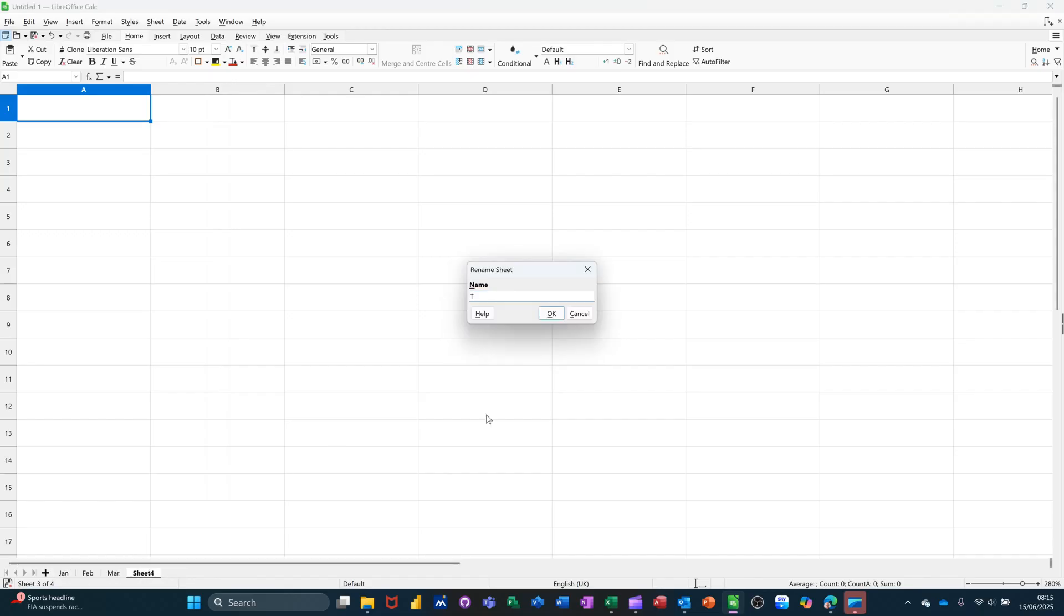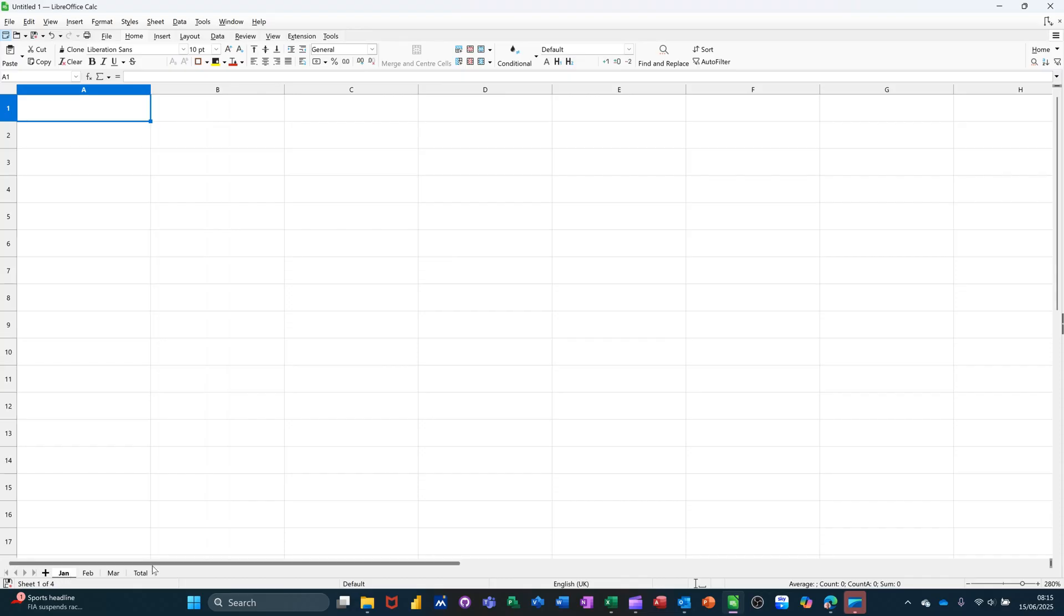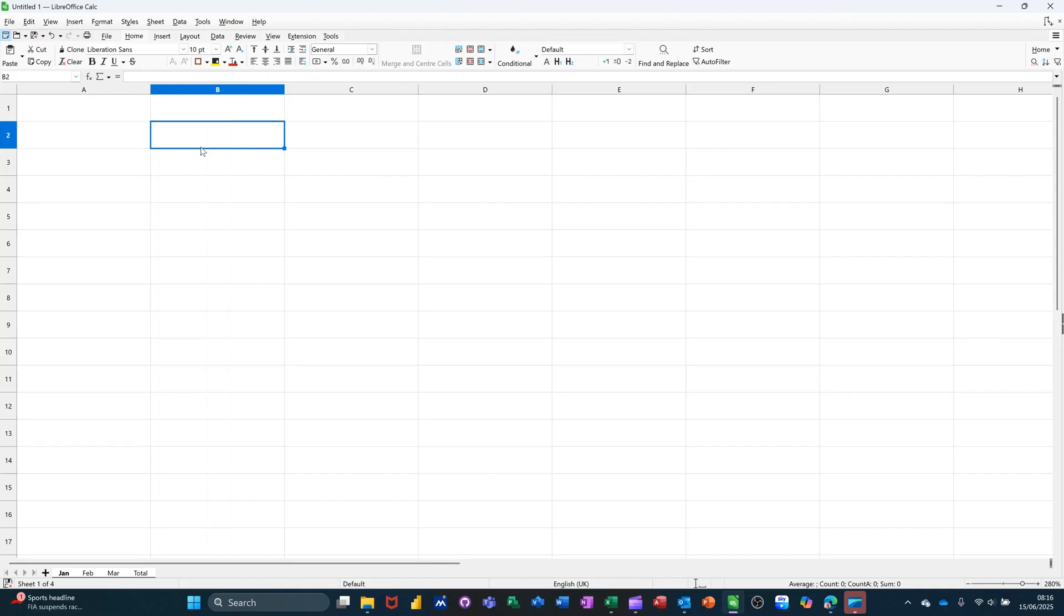Now to group the sheets, all you do is start on the first one. So I'm going to click on Jan, hold your shift key down and click on the last one, total. So they've all gone white, slightly changed, so you can see that they are grouped. Whatever I type on the first sheet is going to go through all the others at the same time.